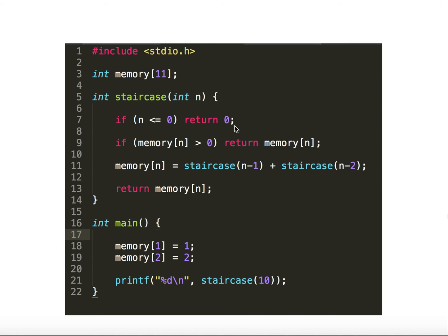With dynamic programming, we introduce an array called 'memory' to store computed results. Before computing, we check: did I compute this particular value earlier? If yes, return the stored result. If not, compute it and store it. This brings the exponential problem down to order of N — a tremendous improvement.